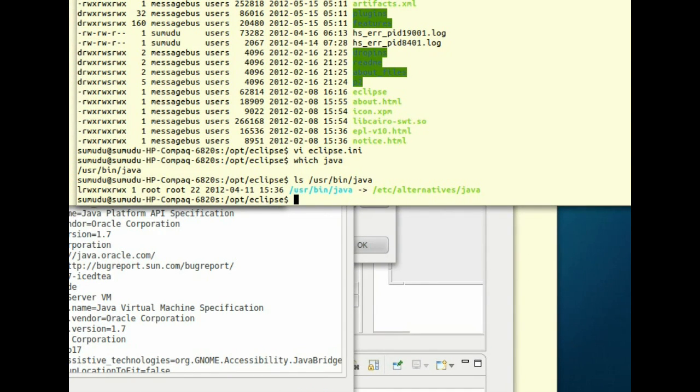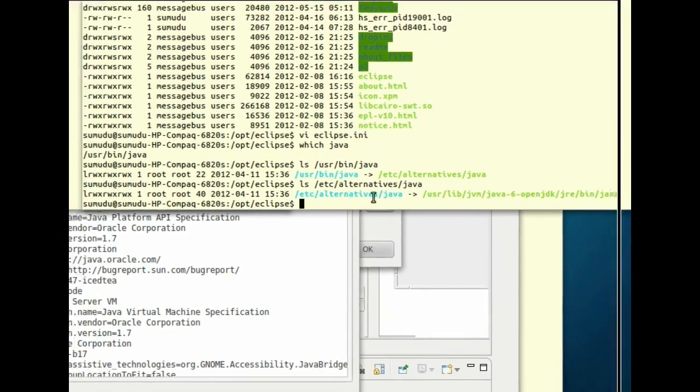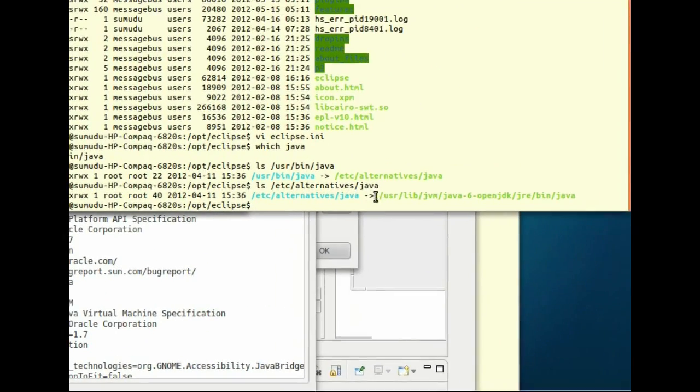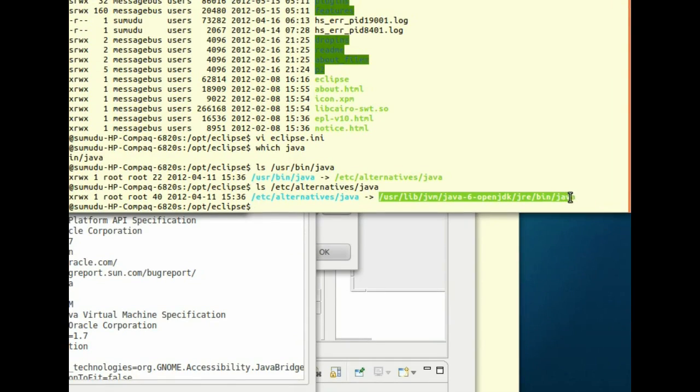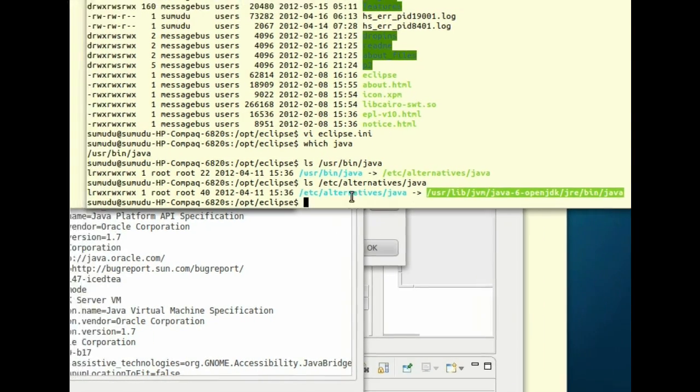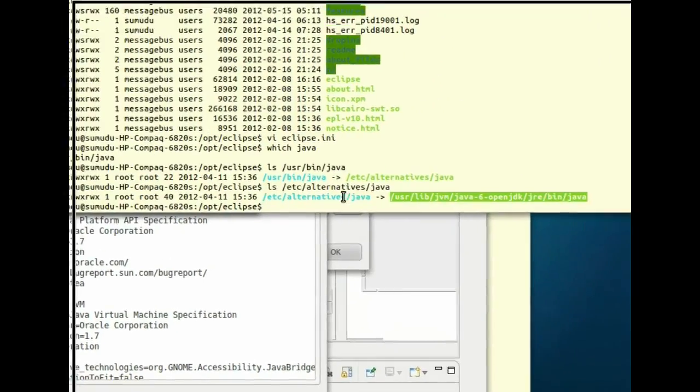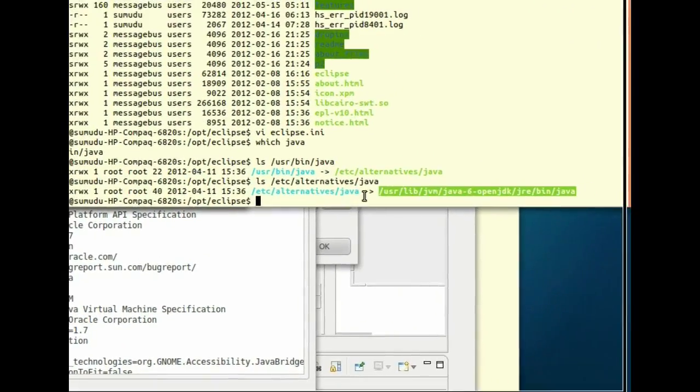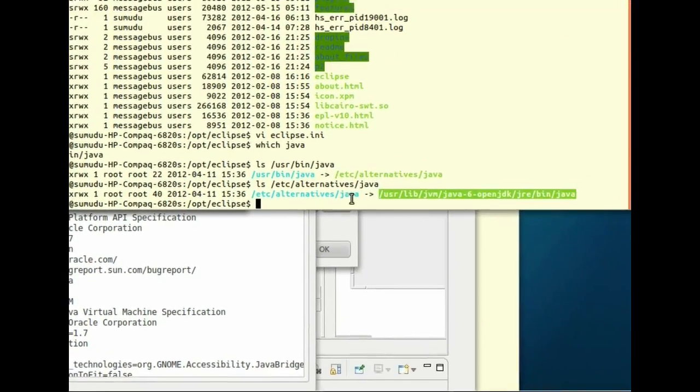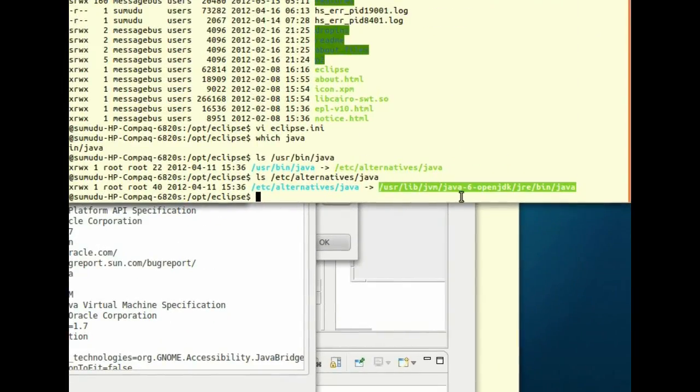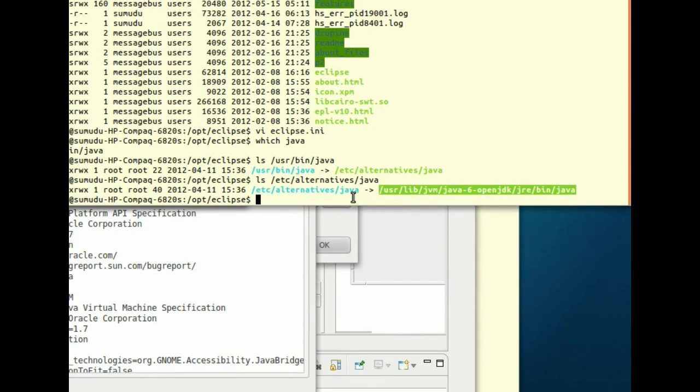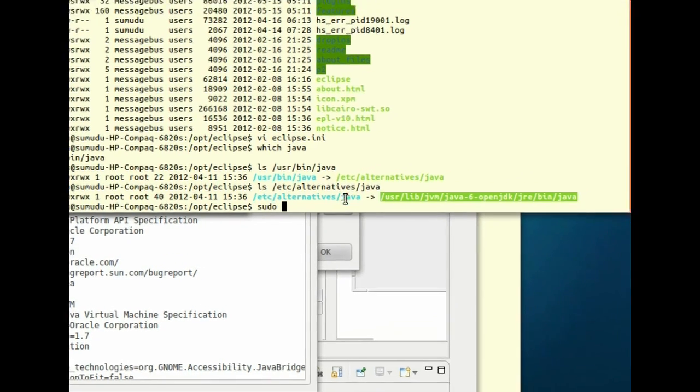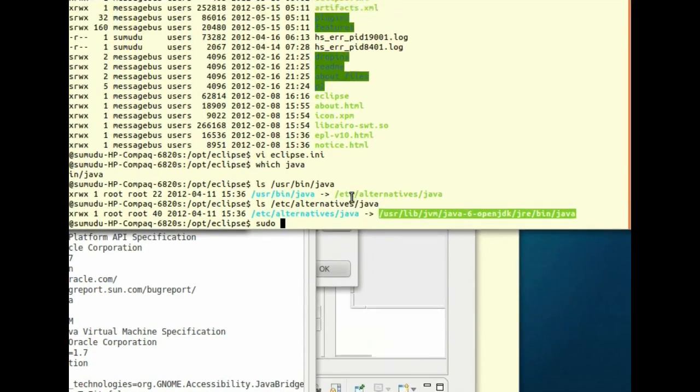Now in here it's pointed to 1.6 environment Java runtime environment. So what we have to do is instead of this soft link, we can create a soft link to our 1.7 environment, so Ubuntu will pick up 1.7. First of all, let me back up this Java soft link.